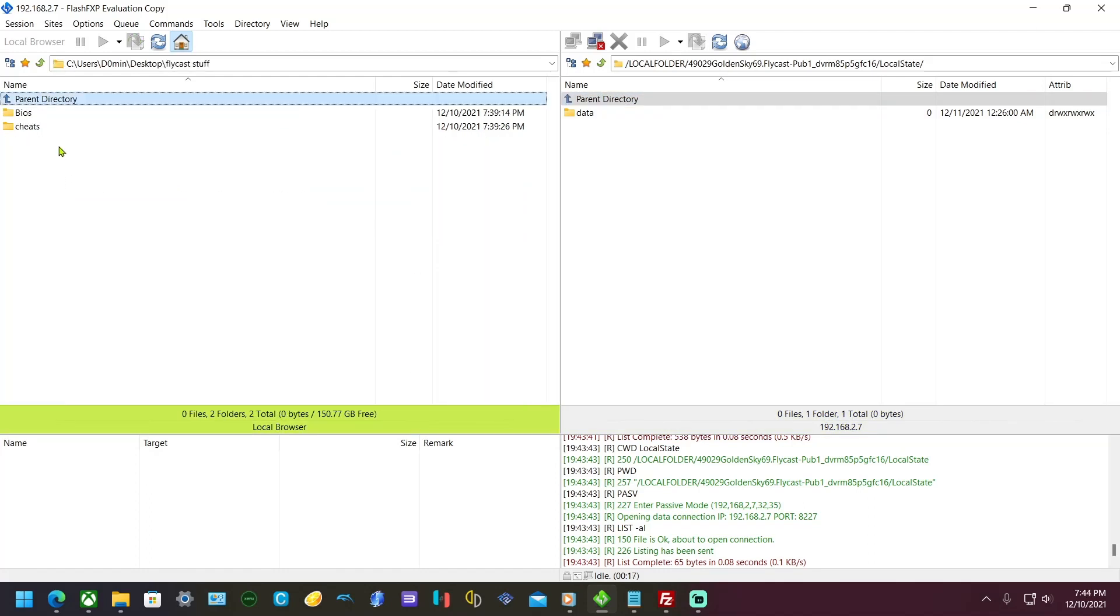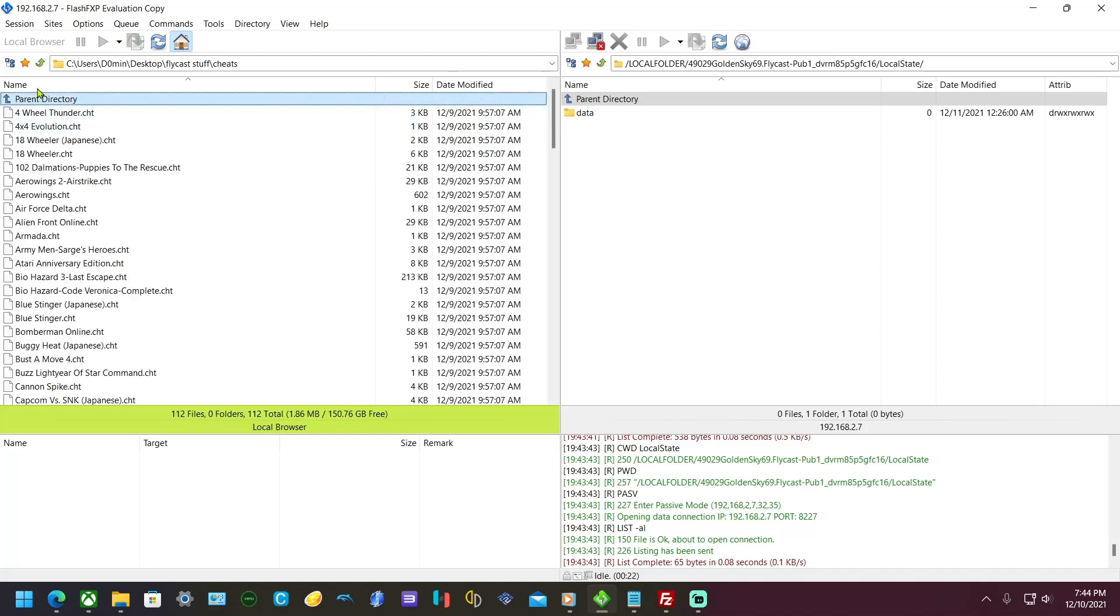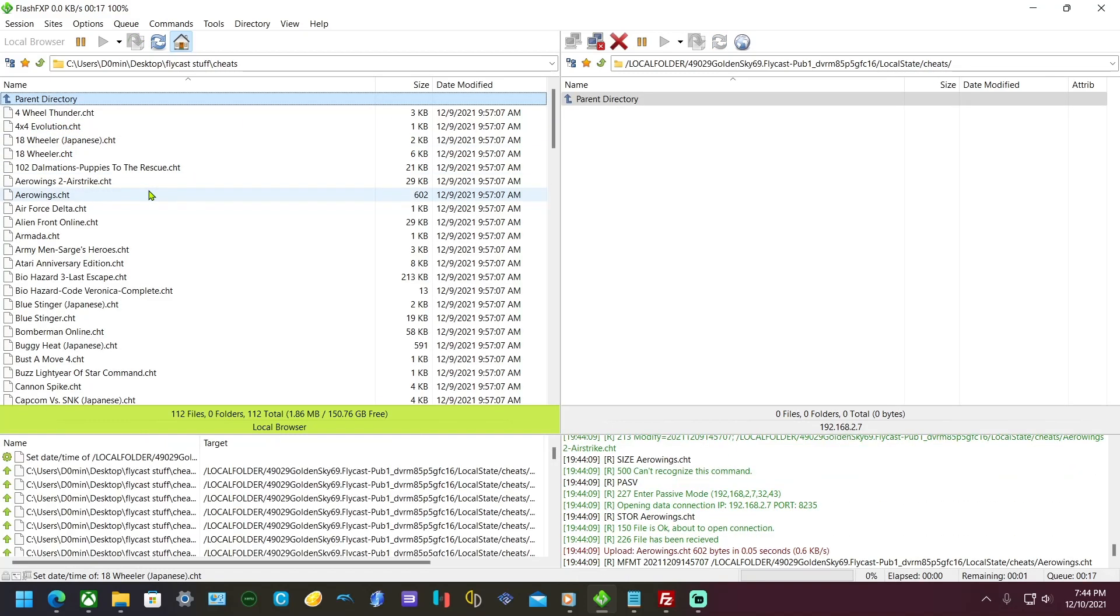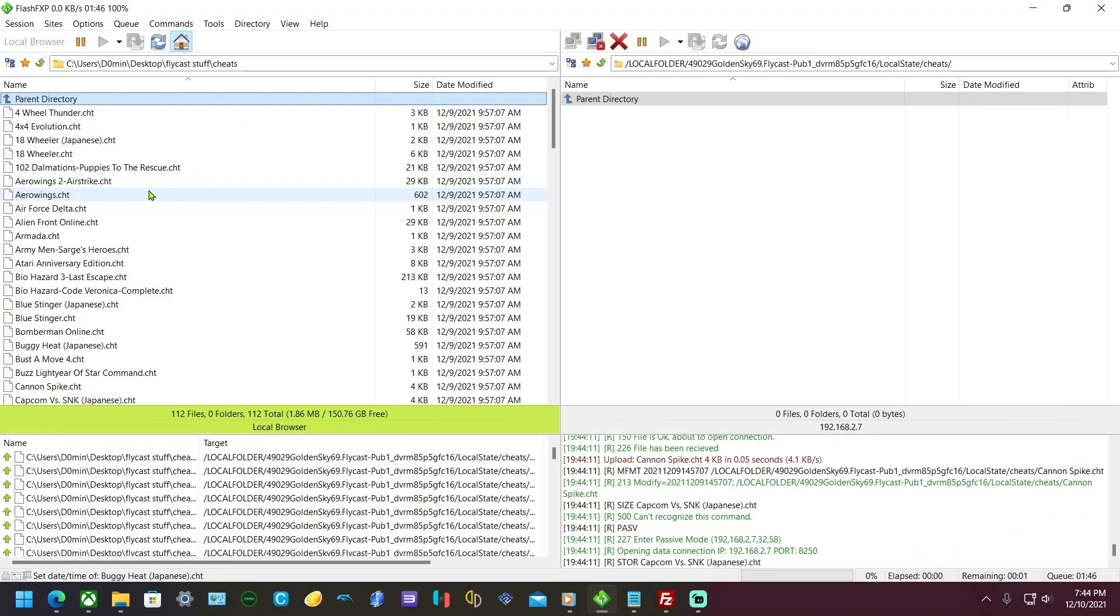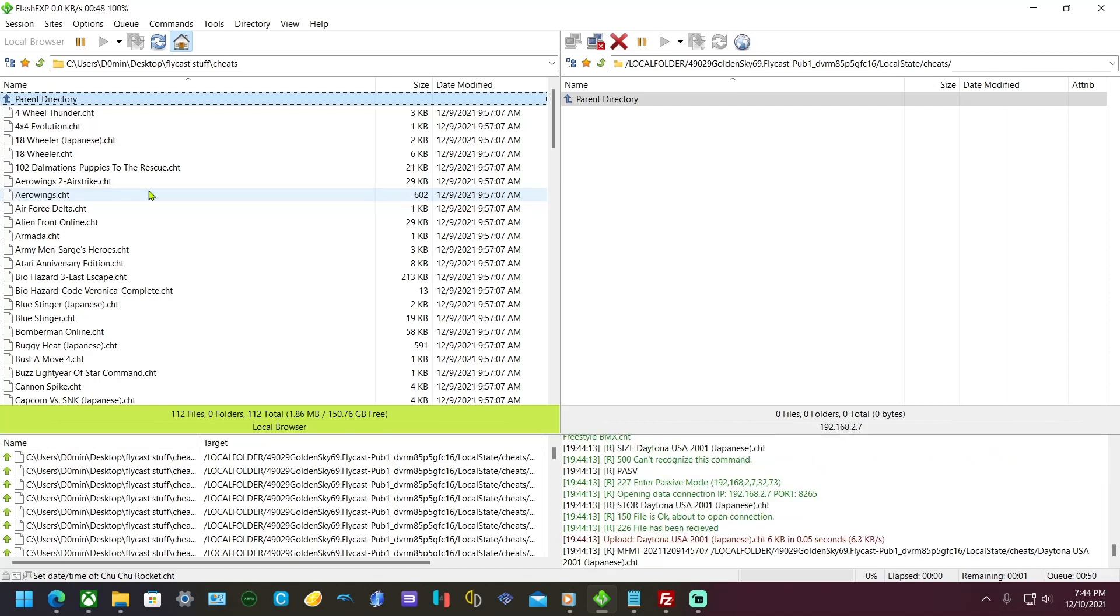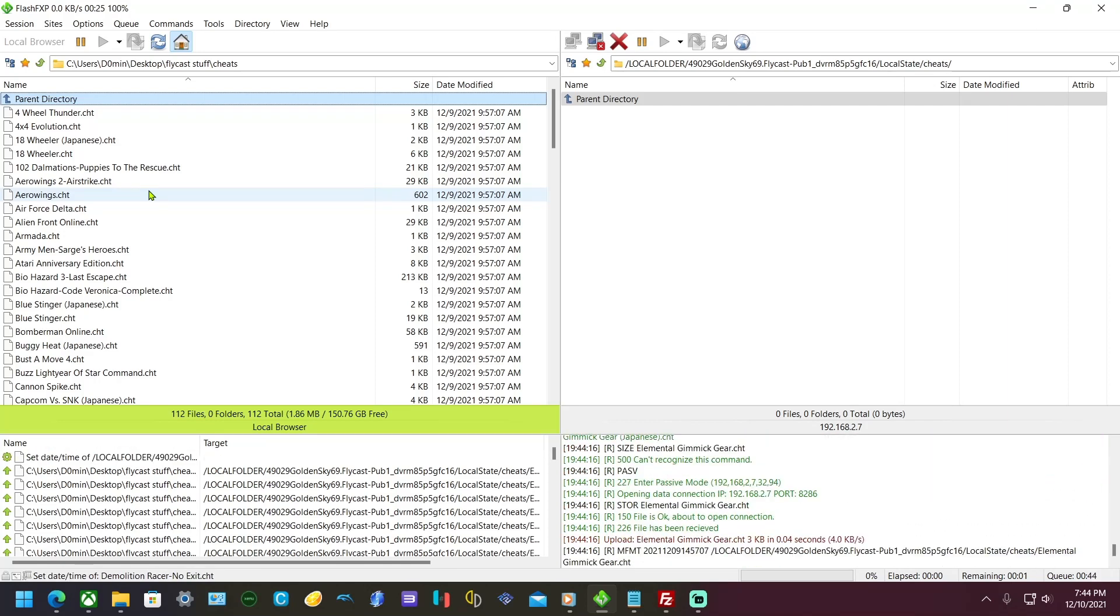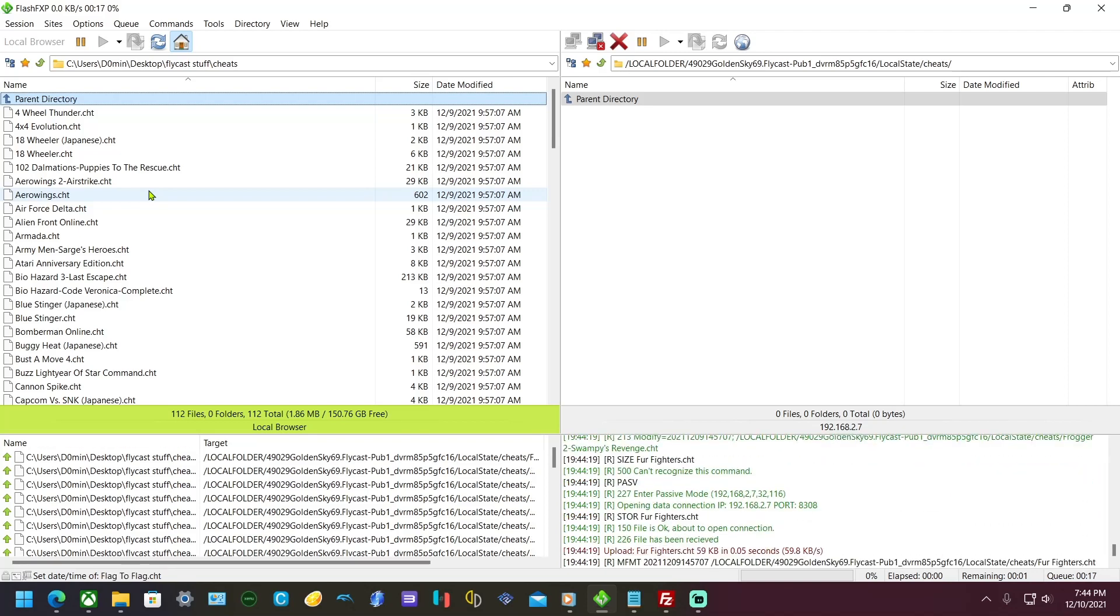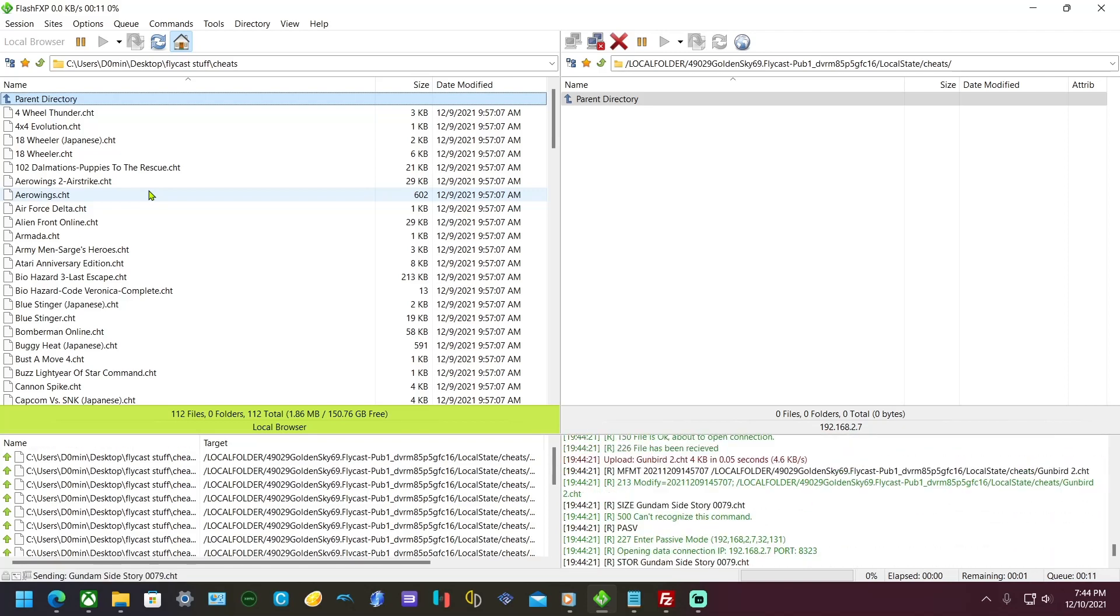What you want to do is see the cheats folder, just copy that over just like this. I've linked to the cheats, it'll be in the description. The BIOS you're going to have to find yourself, as well as the games.